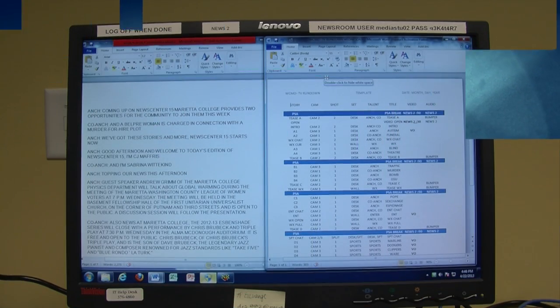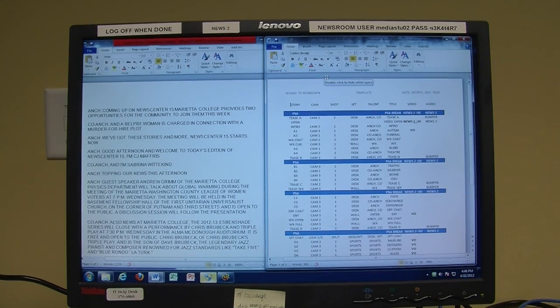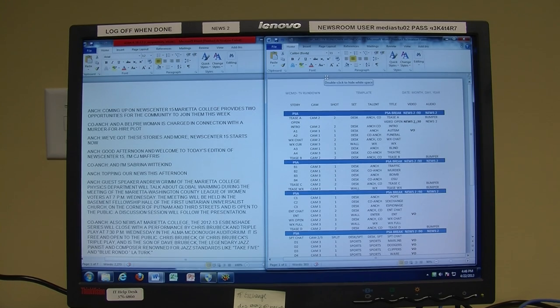Now when you were assigned this production role, you should have been given both an example script and an example rundown in digital form. If you have not received these, please contact your station manager.